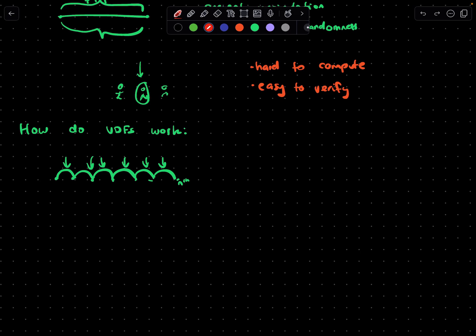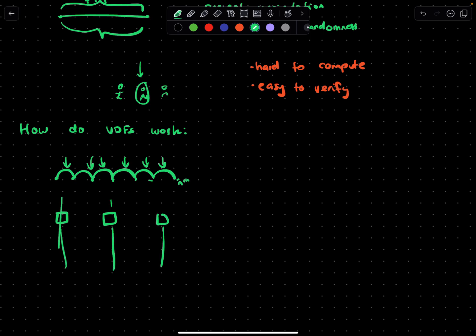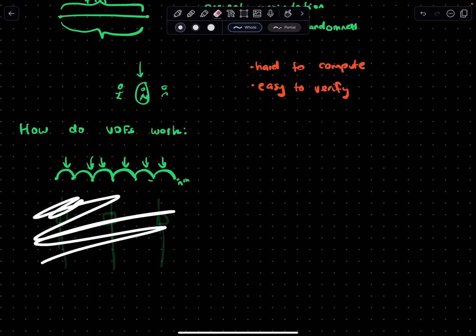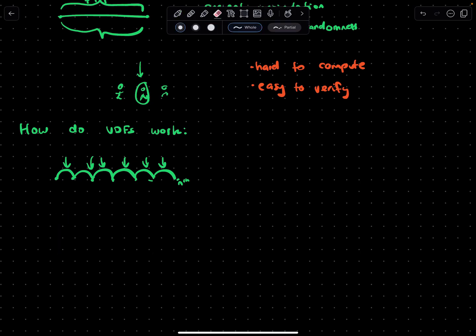The other reason why that's really important is you can't parallelize the computation. Typically in computers, if I've got task one, two, and three, I can have three different computer threads processing this. In VDFs, that's not the case.